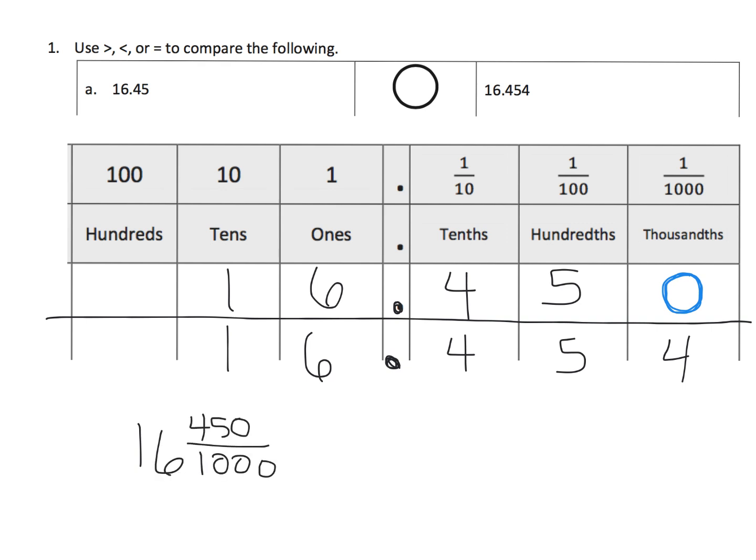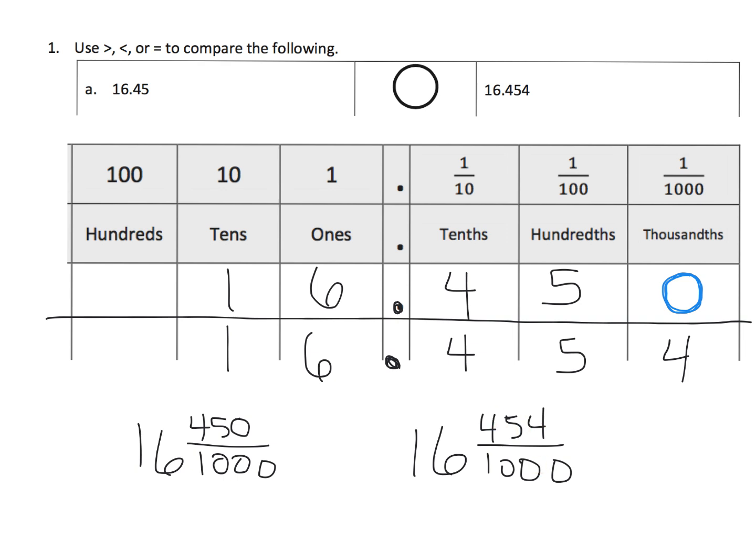Versus the other one is 454 thousandths. And so, now we can see that 454 thousandths is larger than 450 thousandths, and so, therefore, we know that our symbol is the less than symbol. We know that this number is larger than this number.